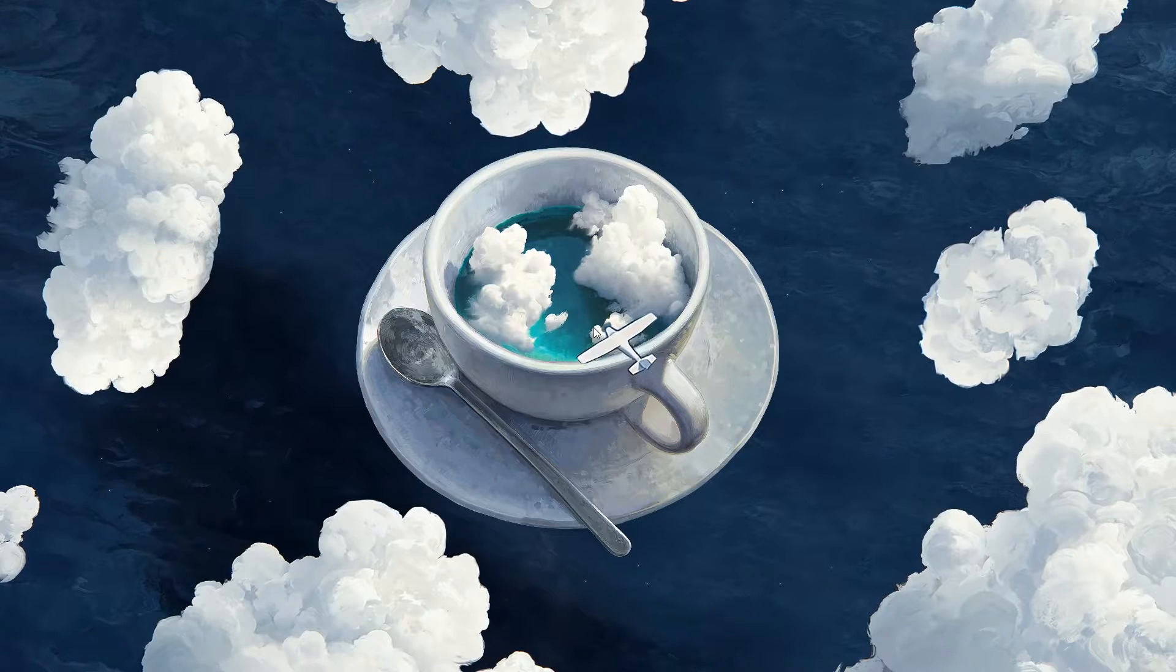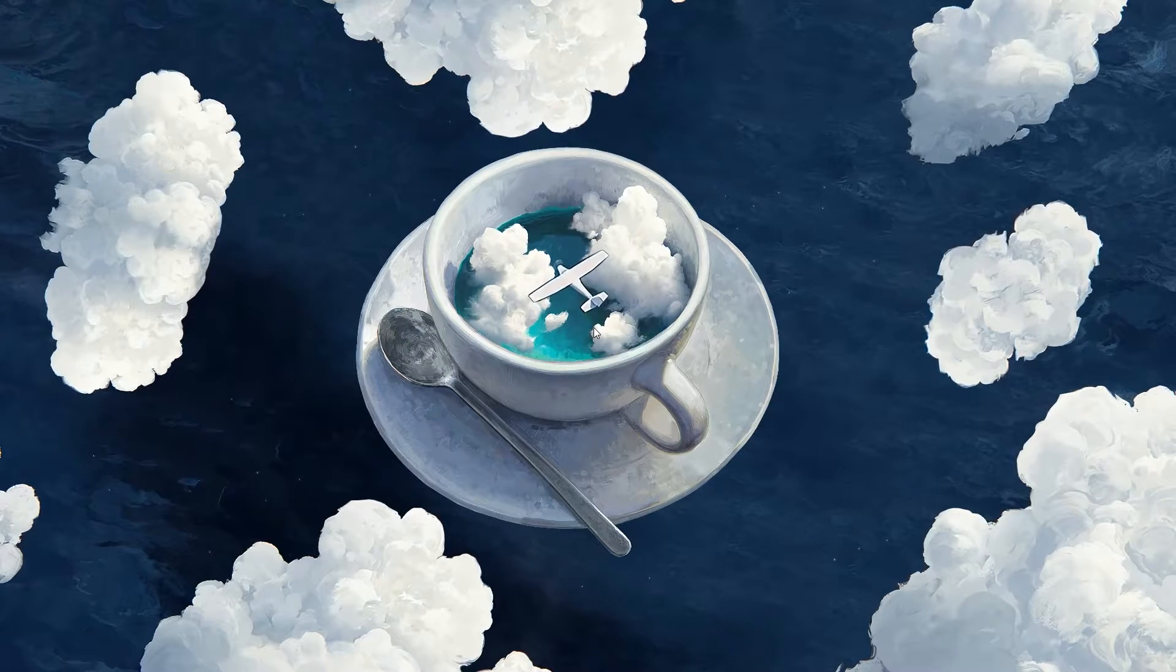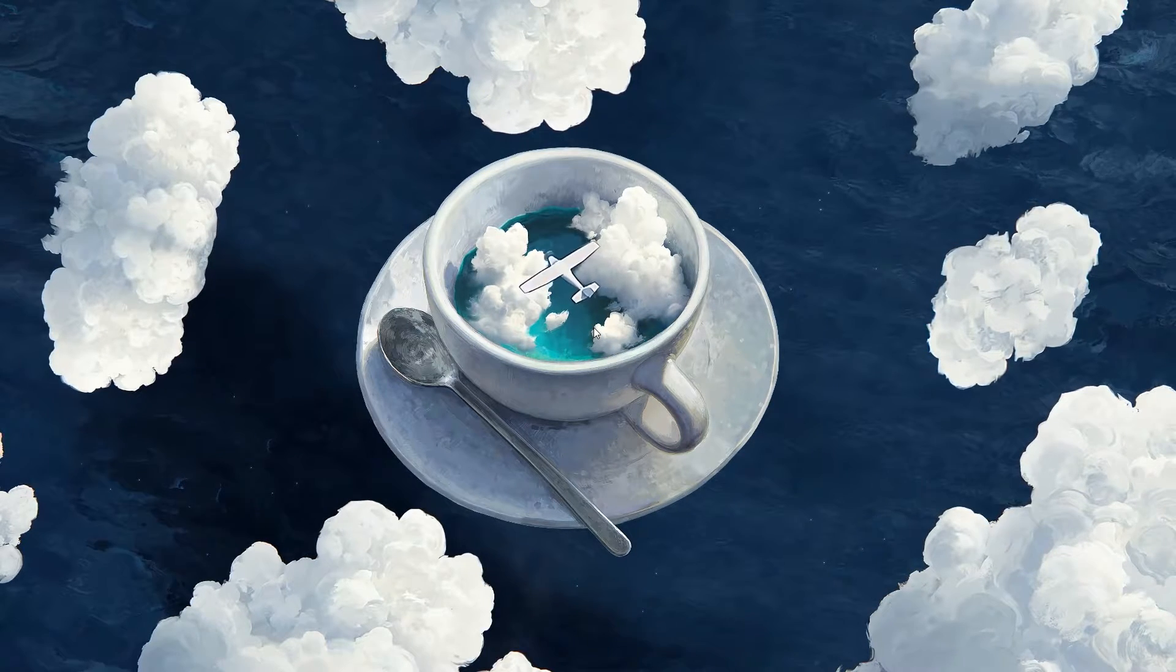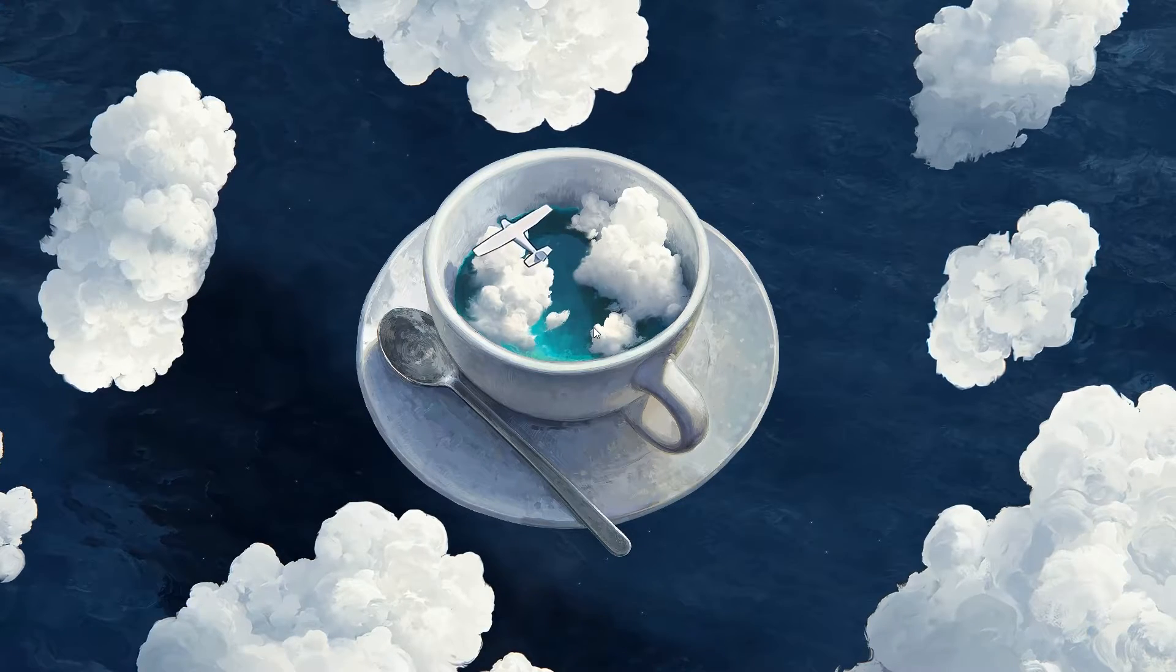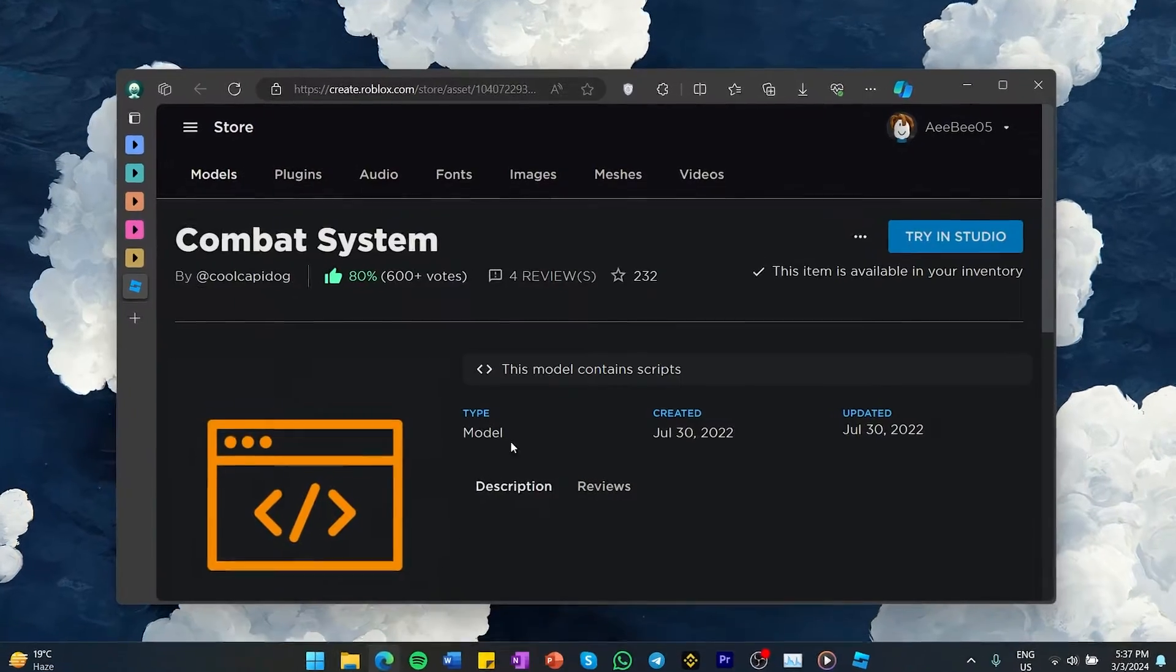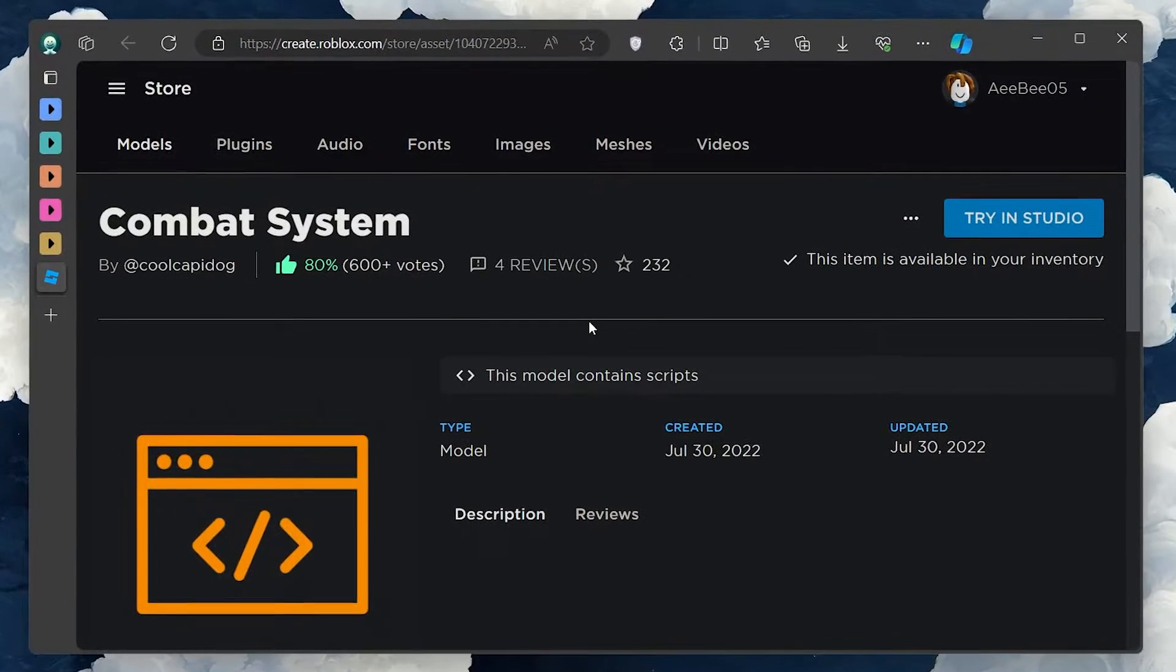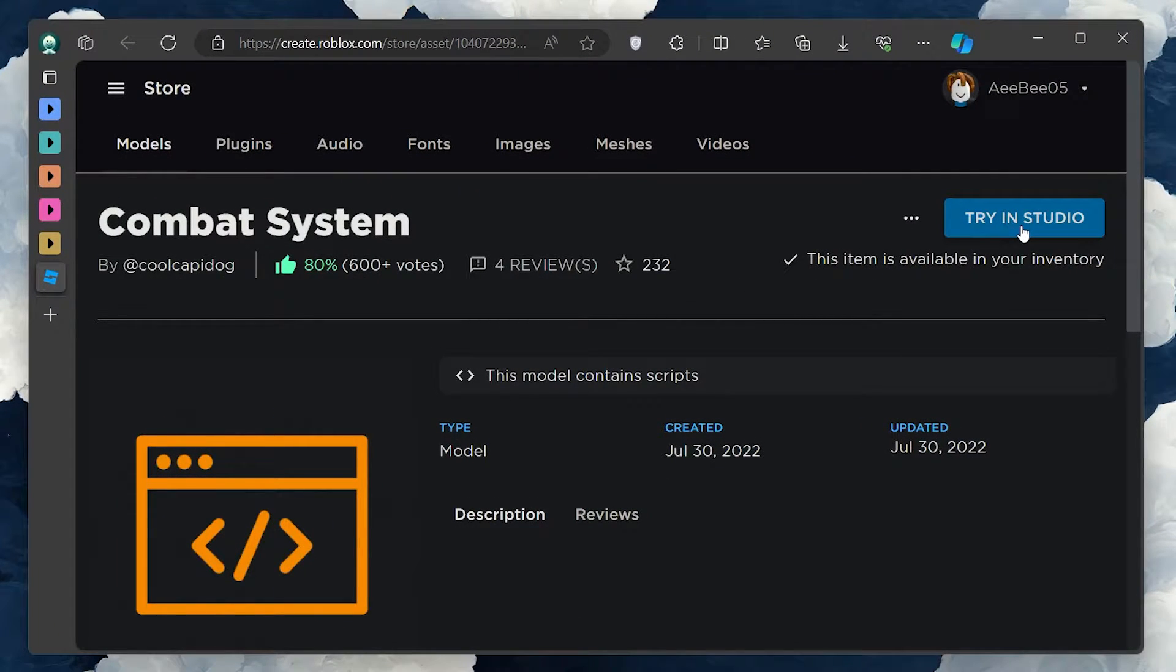First, you need to download a specific combat plugin that will significantly simplify the process of adding a combat system to your game. Click on the link in the video description to download this essential combat system plugin. Once you have it, you're ready to start the implementation process.